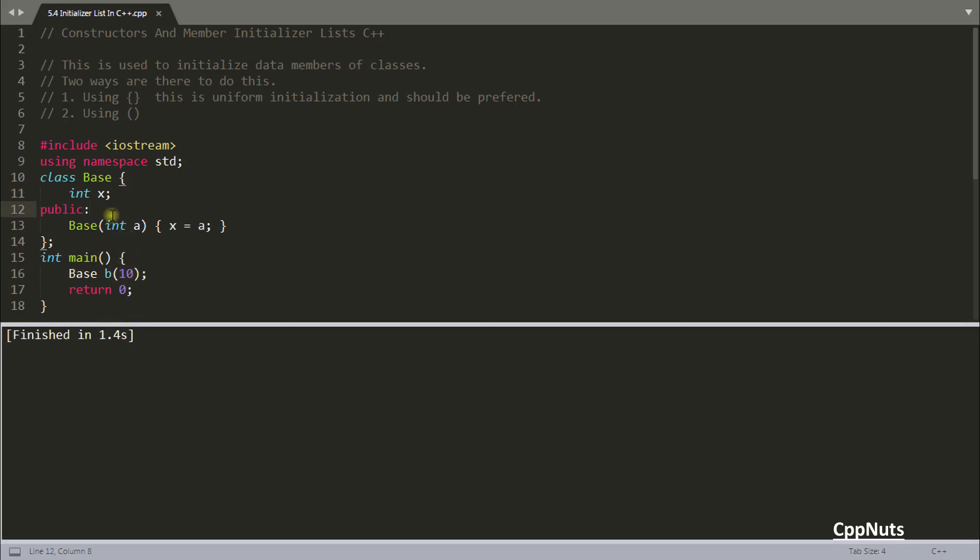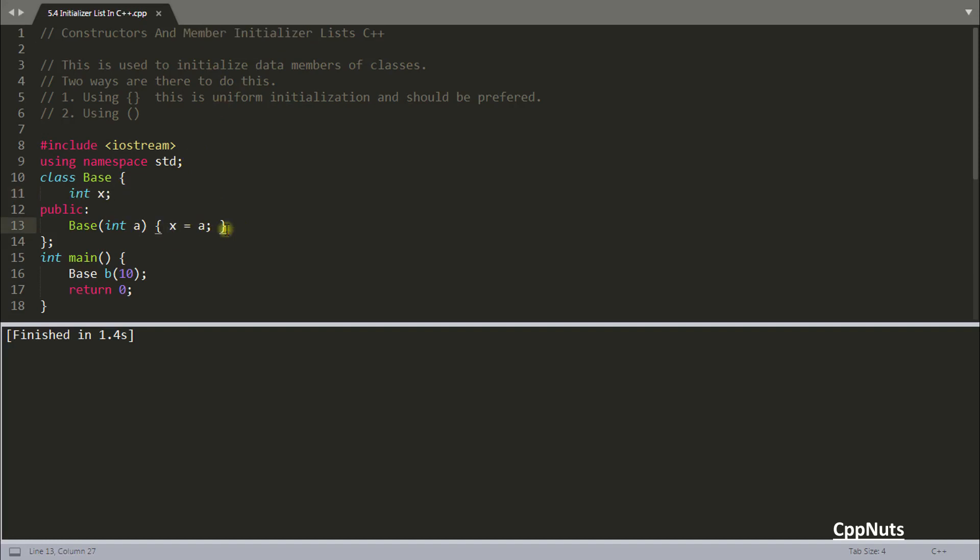So this 10 has gone to X. This is how we do this but there is something called member initializer which initializes the members and this is how it is done.